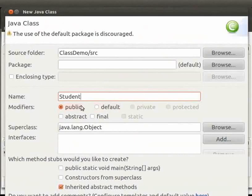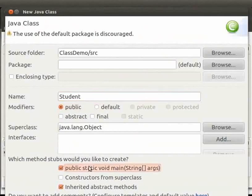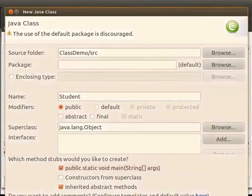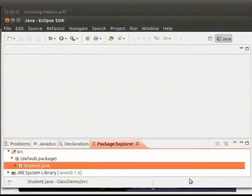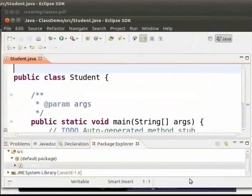In the methods tabs select public static void main. Then click on finish.